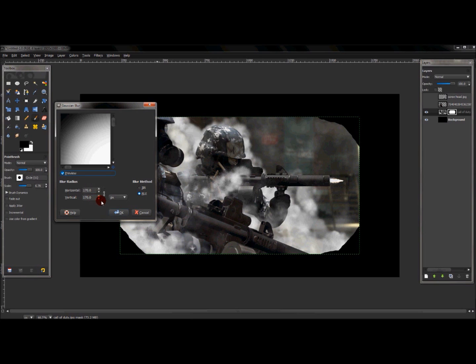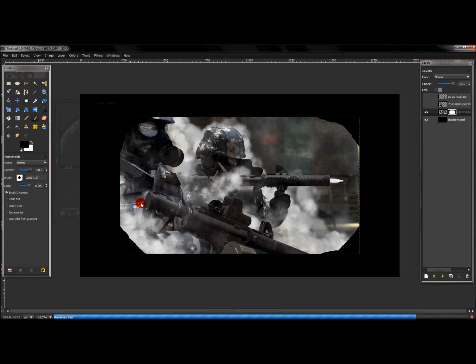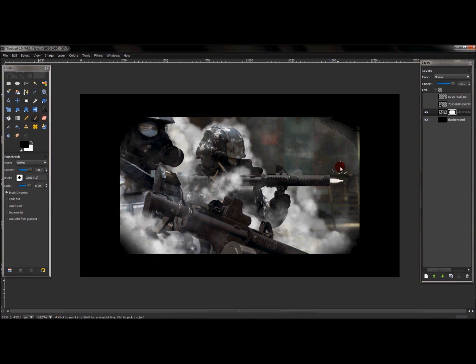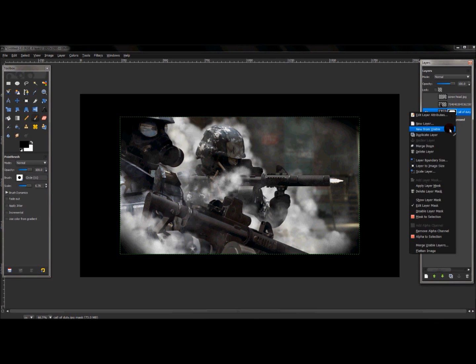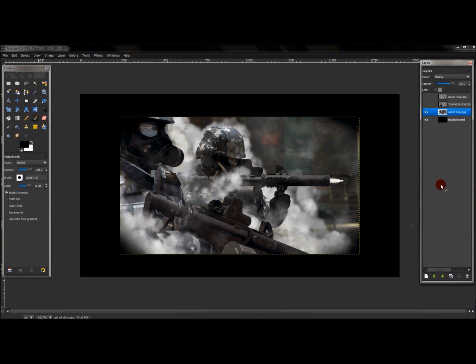Once you have that, right-click the layer and apply the layer mask.